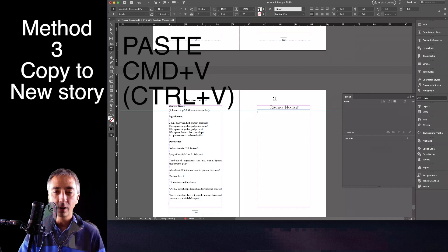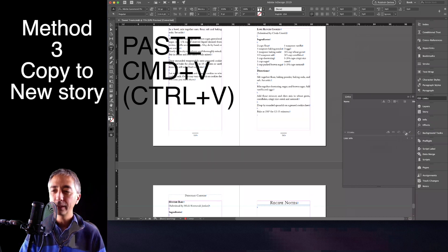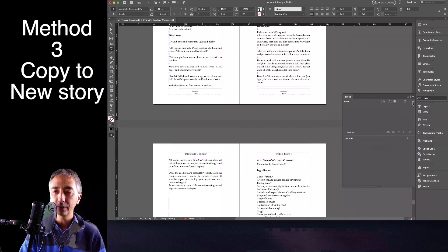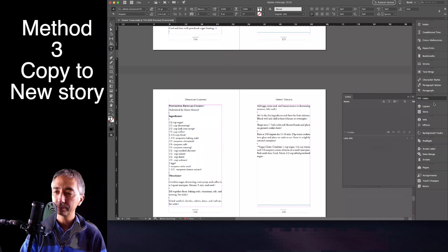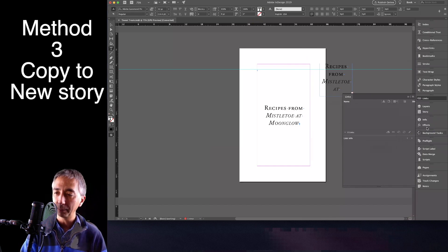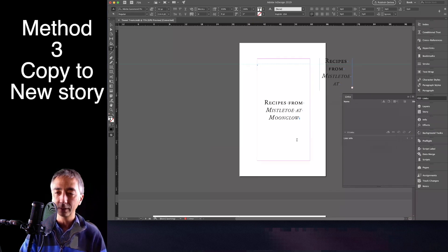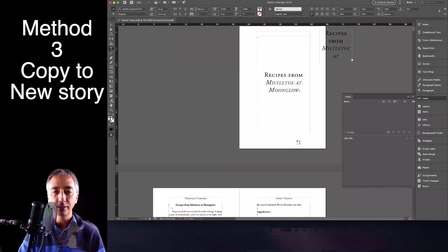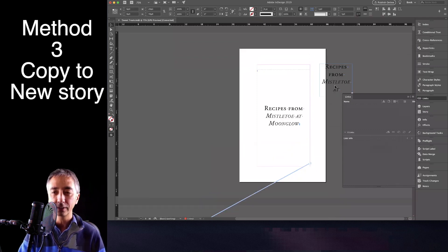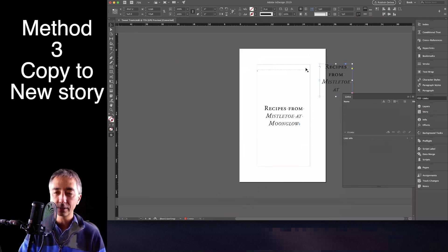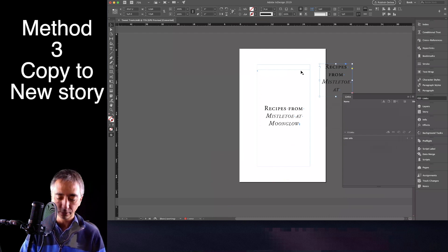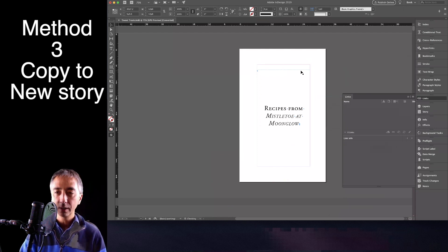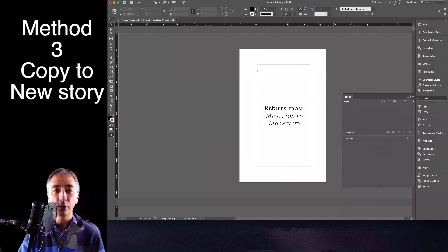And voila! Everything is in there. All of my pages are in here. All of my document, my layout is not messed up. And now I can select this other object, delete it, and now I have no broken links.